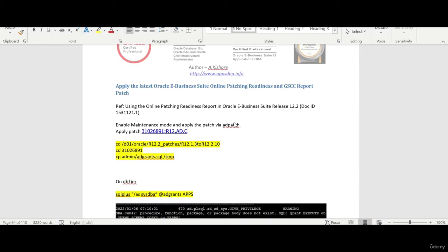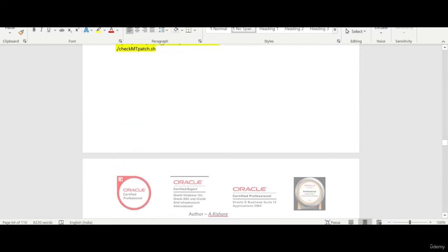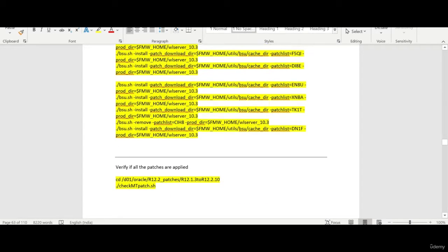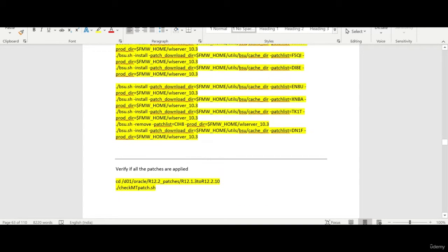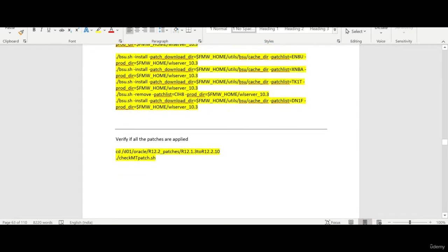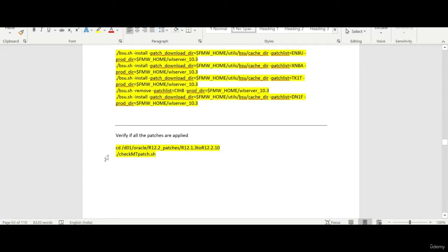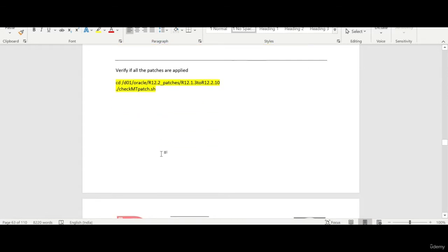Hi everyone, this is Kishore from appsdba.info. In the previous session we applied all the patches on our middle tier using the ETCC patch and you have seen that there are no more patches to be applied.